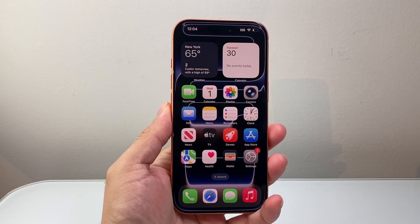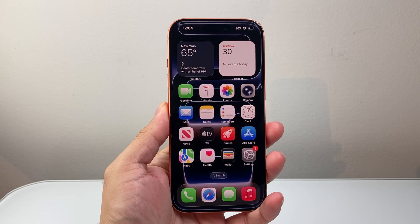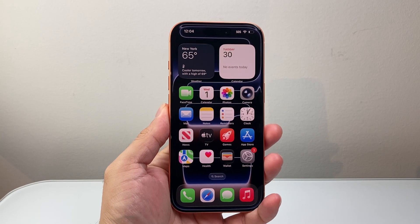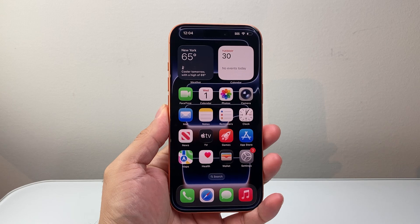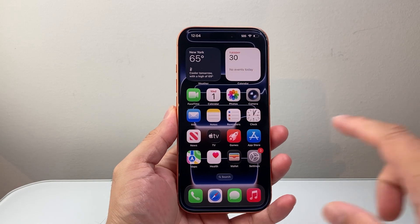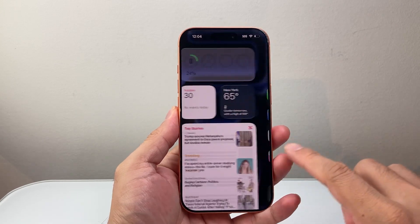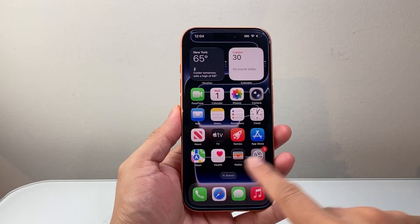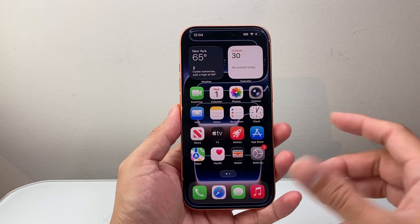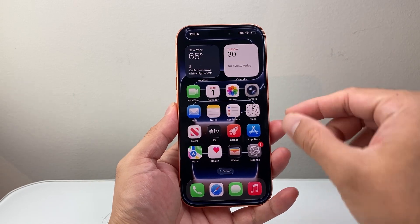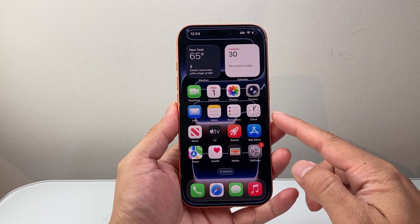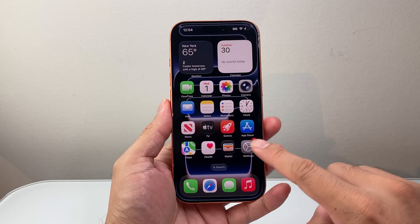Hey everyone, Technomanager here with a video for you guys. In today's video, I'm going to show you how to activate Siri or Hey Siri on your iPhone 17, 17 Pro, 17 Pro Max, or the 17 Air. Basically, any iPhone on the latest iOS 26 version, you're going to follow these steps.